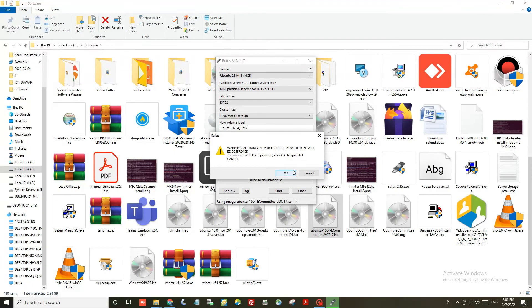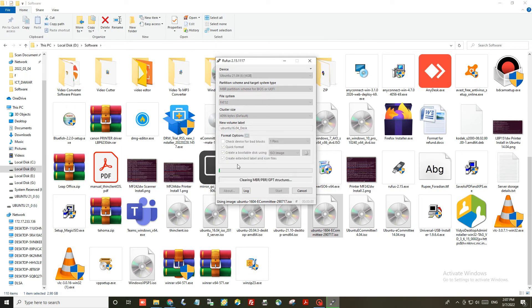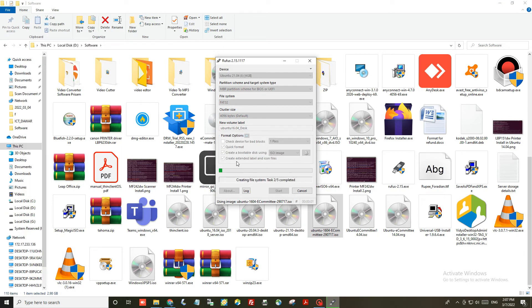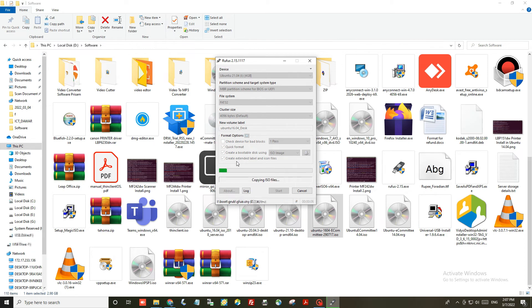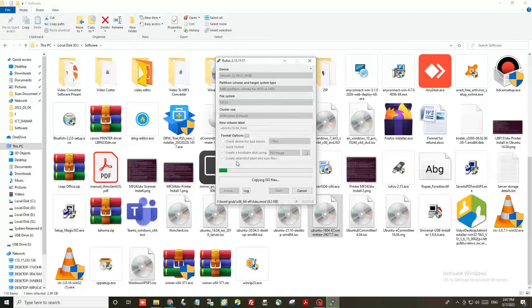This is the warning message. Here you just need to click on OK. Once you press OK, the process starts for copying files into the pendrive.